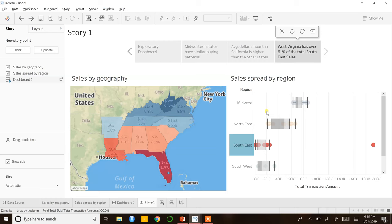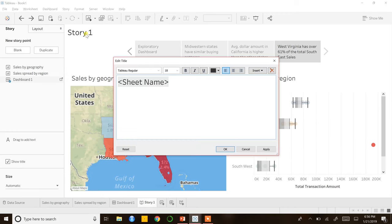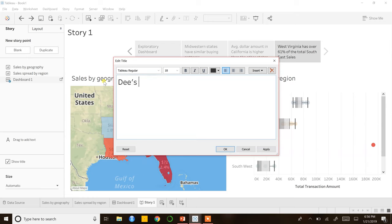Welcome back to the bonus lecture of 10 Minutes to Tableau Mastery. Before I begin talking about creating next-level graphs and expanding your Tableau and data visualization skills, I just want to mention how to change the title of the storyboard, which I forgot to cover in the last video. To change the title, just double-click on Story 1 and type this as Deez Wintergear.